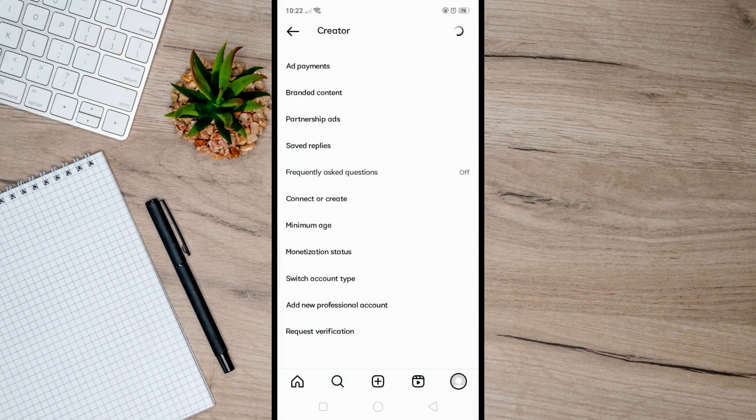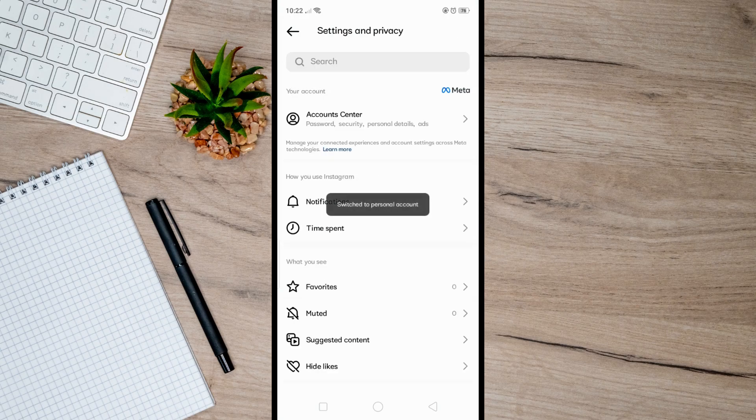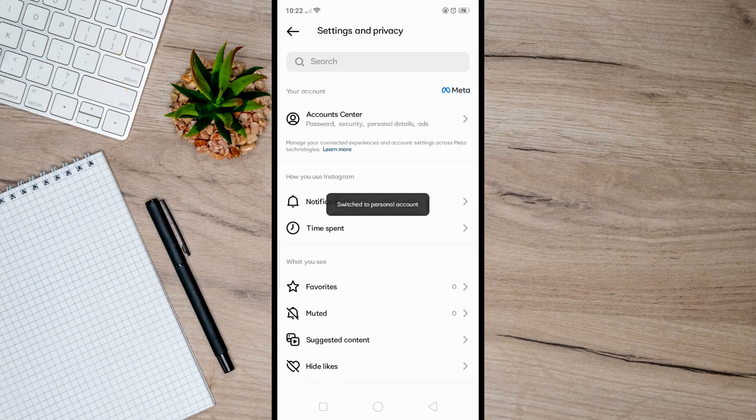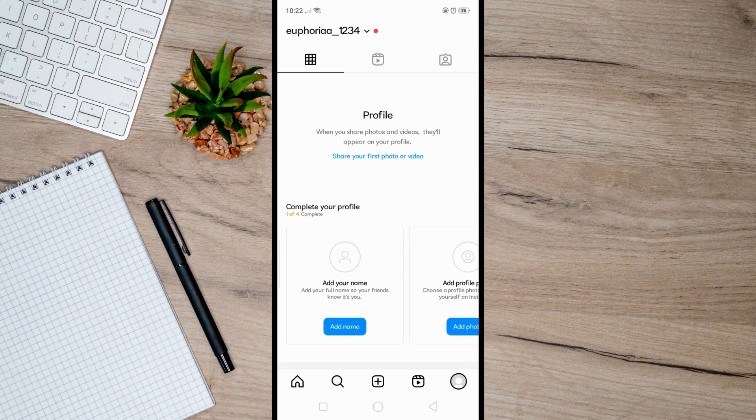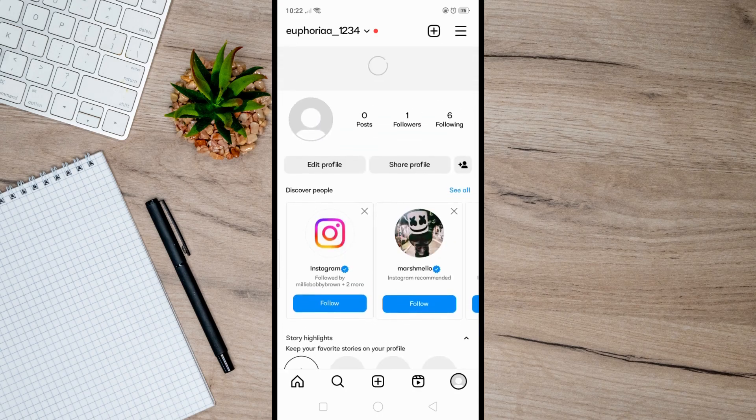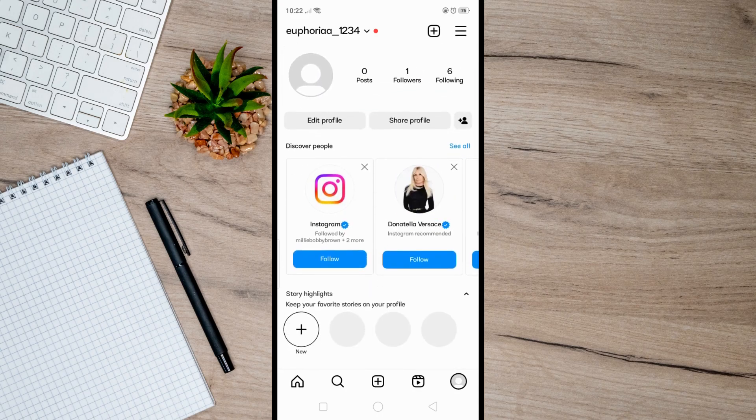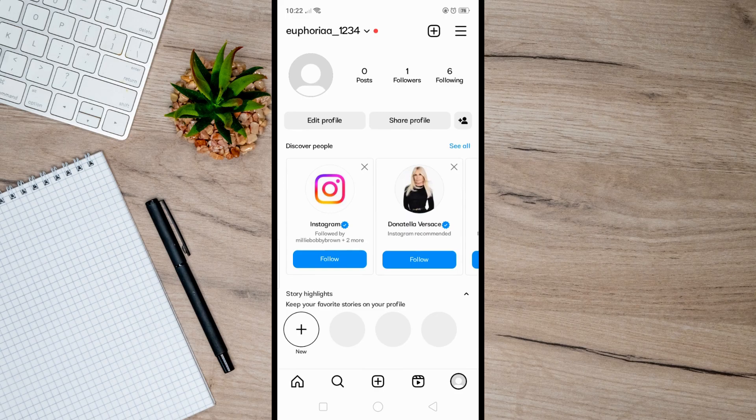Confirm by clicking on Switch to Personal Account, and after that it's done. That's basically how you can remove a professional account on Instagram. I hope this video helped you, and if it did, like and subscribe for more.